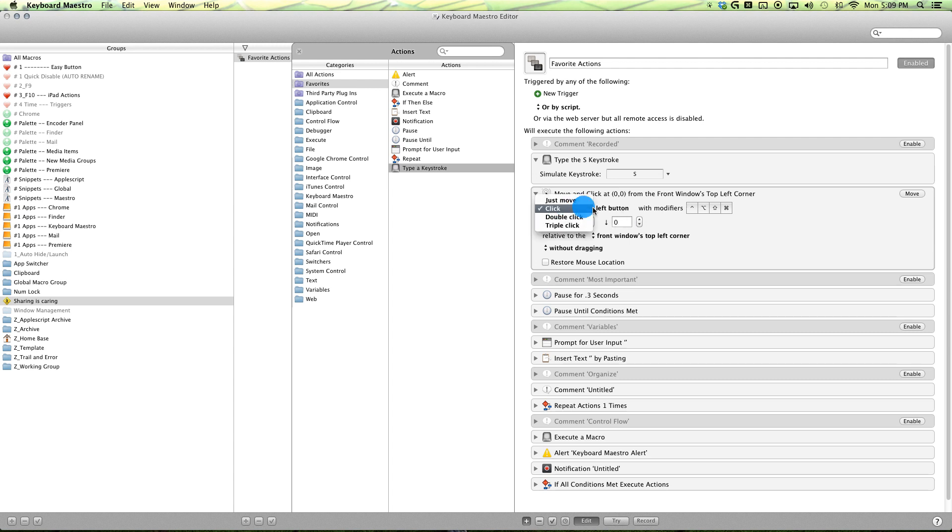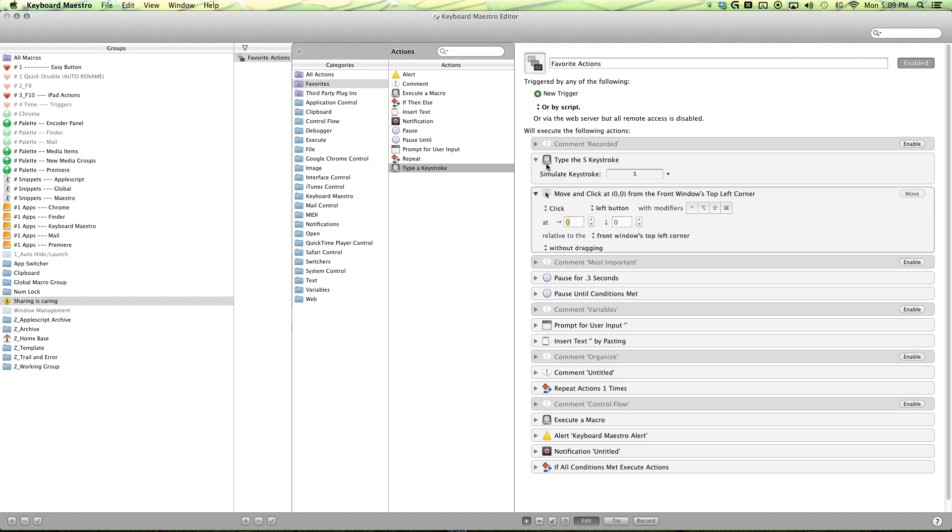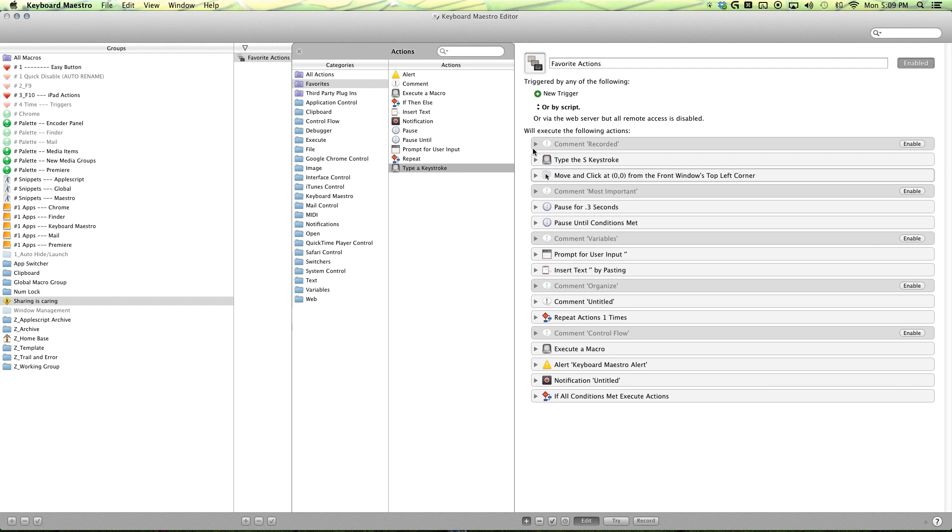So you just move a click or double click left or right buttons with modifiers and without, with or without dragging. And you can restore the mouse location after that. Really nice.